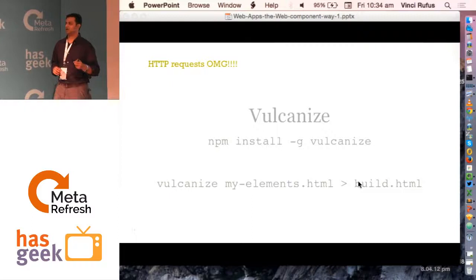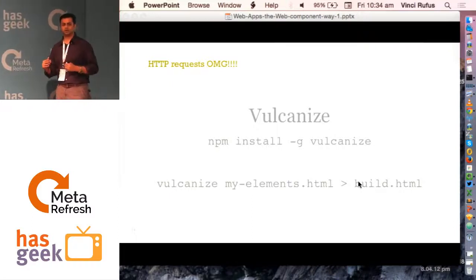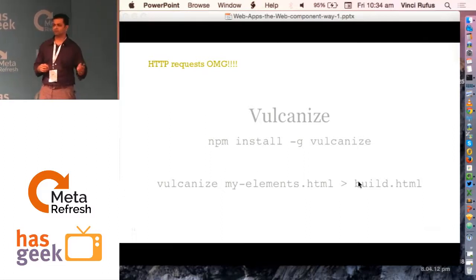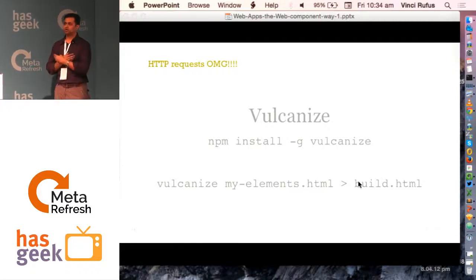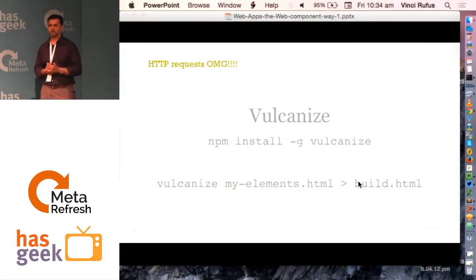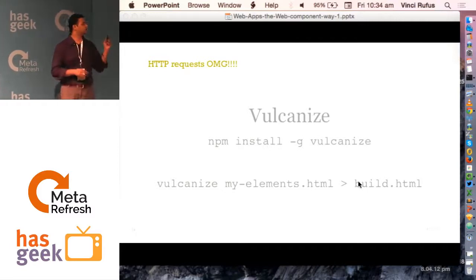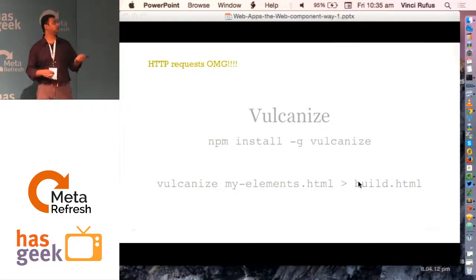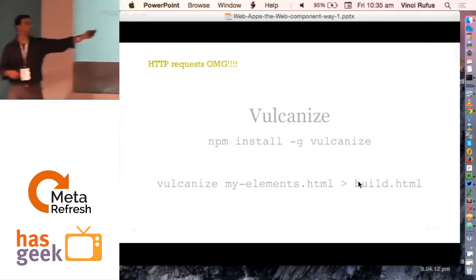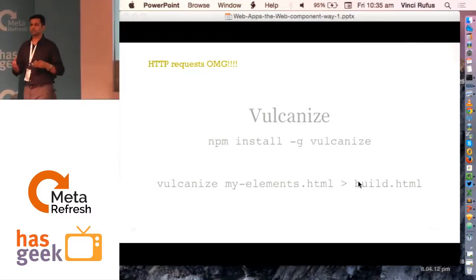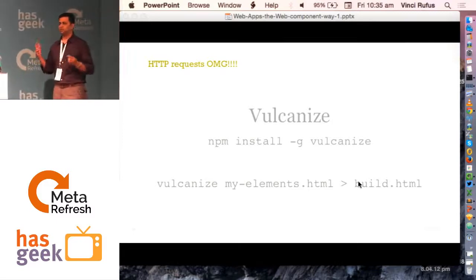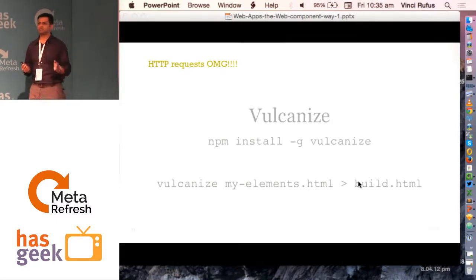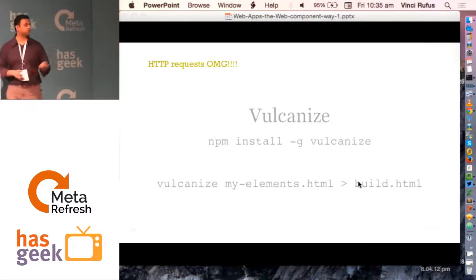What happens with components is you import one component that loads a bunch of other components, which then recursively downloads more, and a simple app ends up with a huge number of HTTP requests that can screw up performance really badly. The way to solve that is a tool called Vulcanize, launched by Google and available as an NPM install. You run vulcanize on your elements and it takes all your custom elements, recursively goes into all of them, takes the HTML and CSS, and merges them into one single file. So about 100 HTTP requests can narrow down to two or even one.